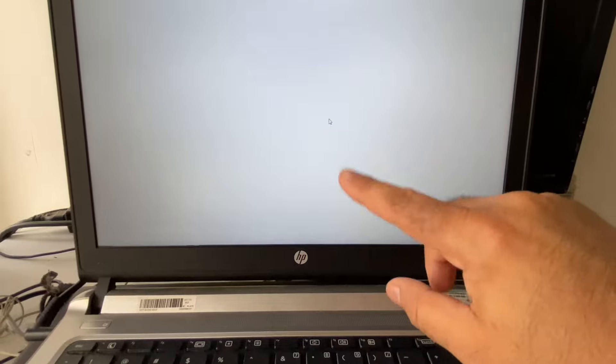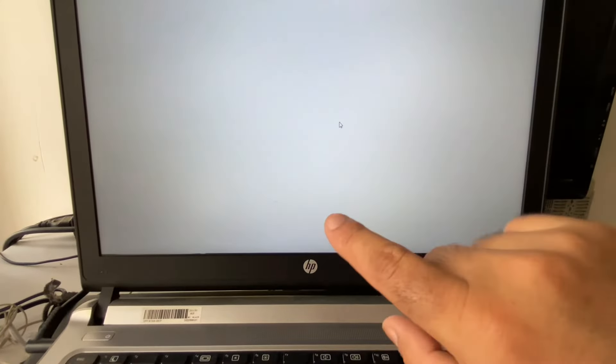Hello guys, welcome back to the channel, hope you all are doing good. So if you are facing this kind of white screen issue on your laptop or desktop — as you can see, my screen is totally white and only my cursor is working — to fix this issue, the first step you can try is to refresh your graphic driver.